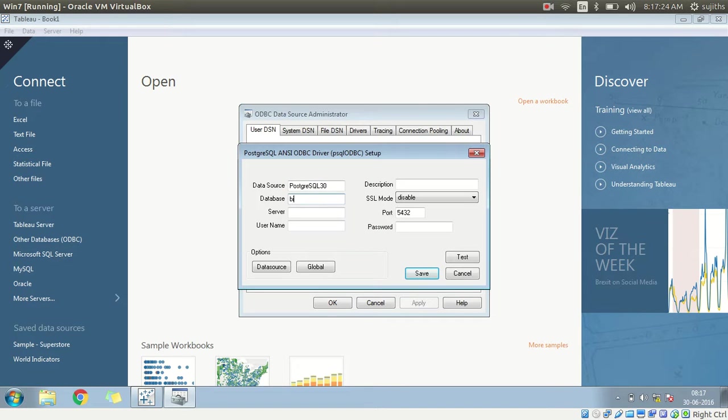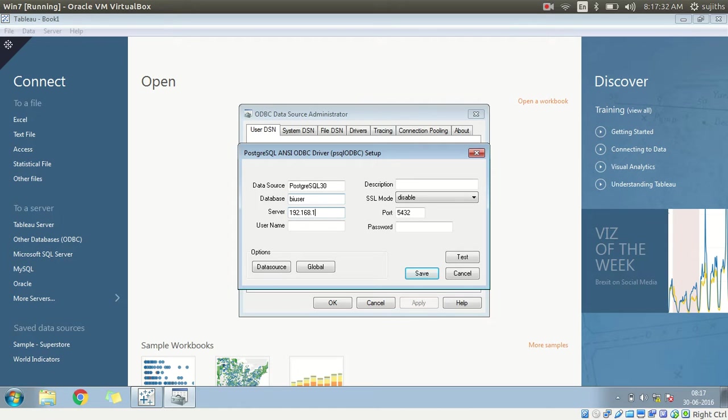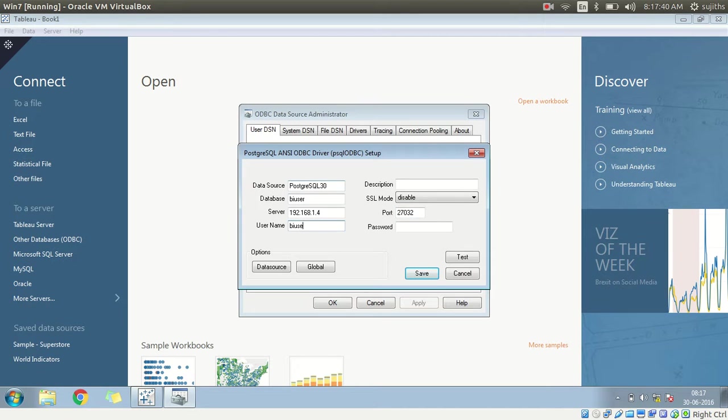Database name is BI user. The server IP... Default port on which BI connector runs is 27032. The user name is BI user. Password is BI user. Let's test this connection.